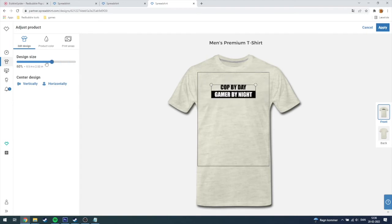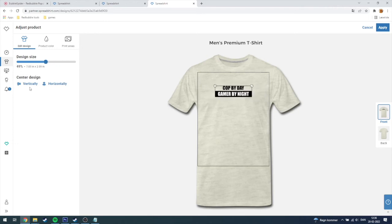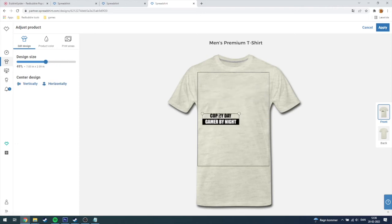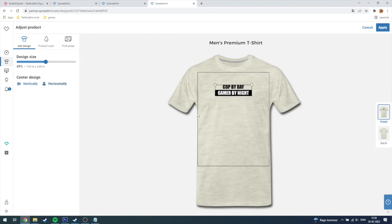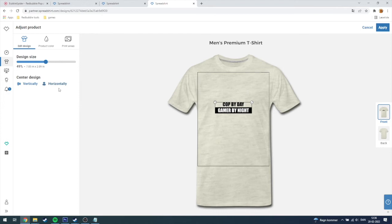Over here you can also do it, and down here is the same as the editor on Redbubble also has with the vertical and horizontal center design.